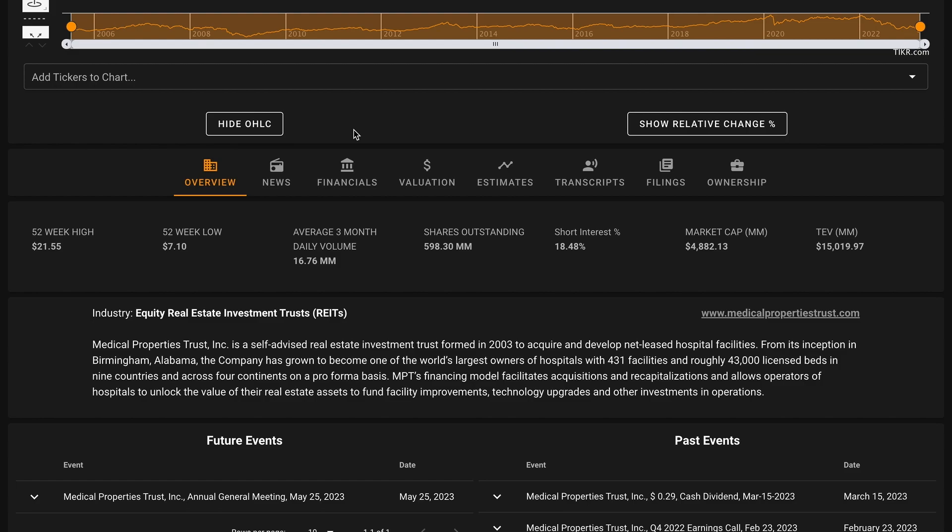The company considers merger and acquisition investment as a component of its operational growth strategy. It provides financing for a variety of facilities that require funds for acquisitions, sale leasebacks, new developments, and expansion projects. From its inception in Birmingham, Alabama in 2003, the company is one of the world's largest owners of hospitals with 431 facilities and nearly 43,000 licensed beds.